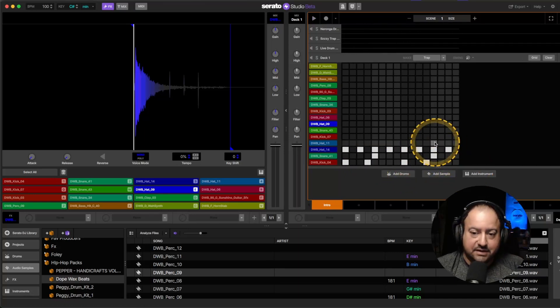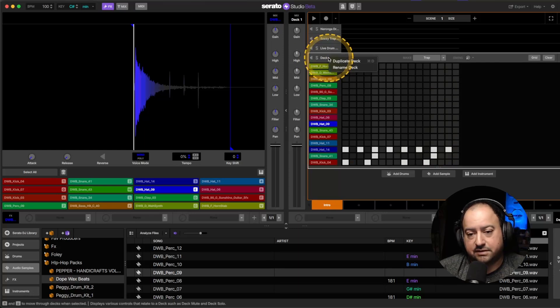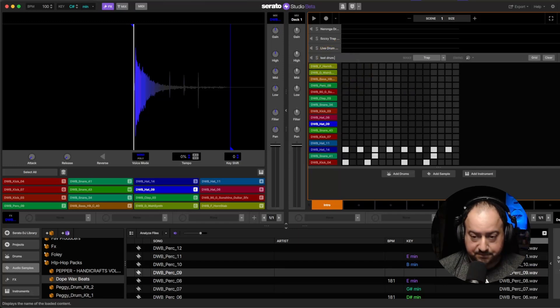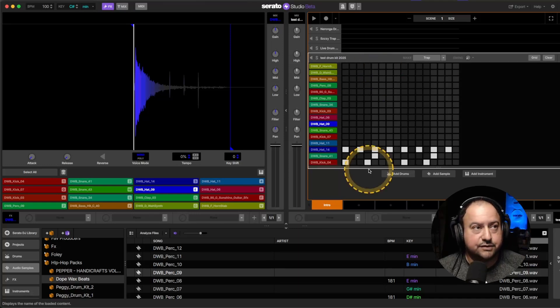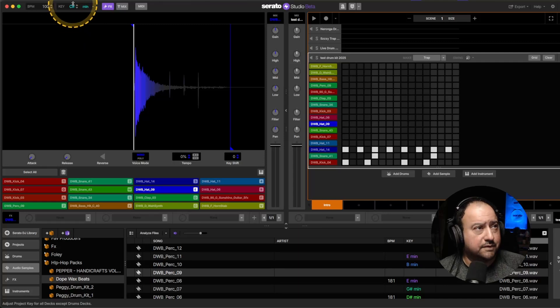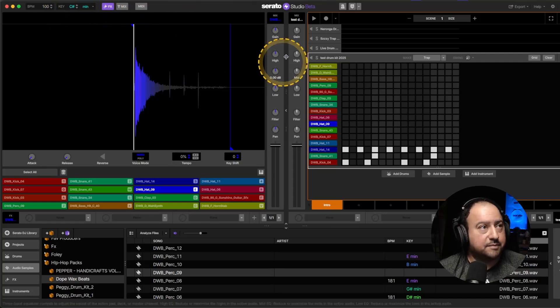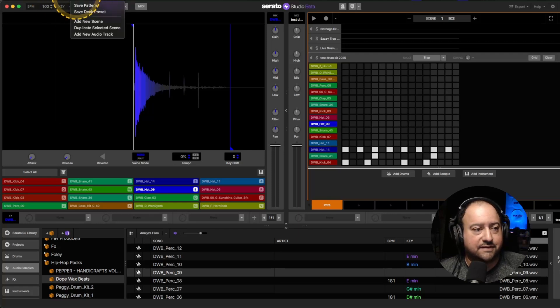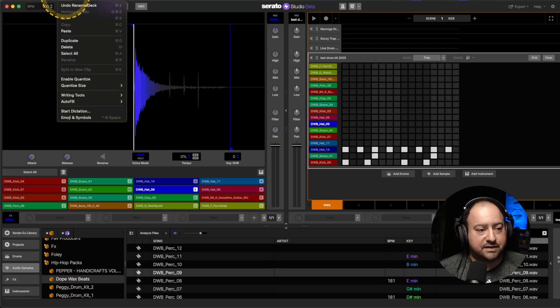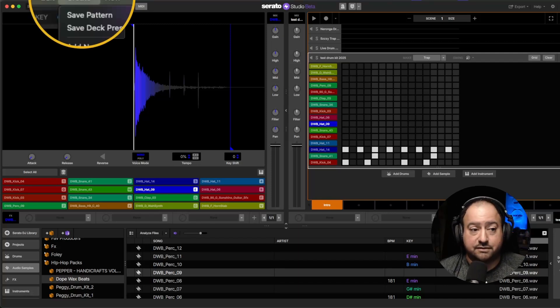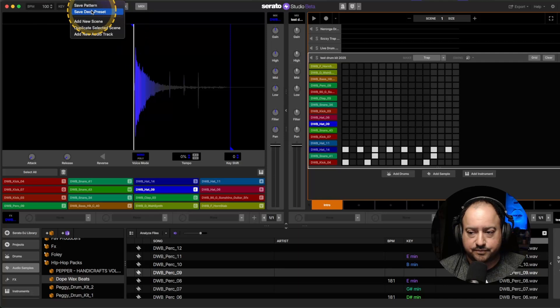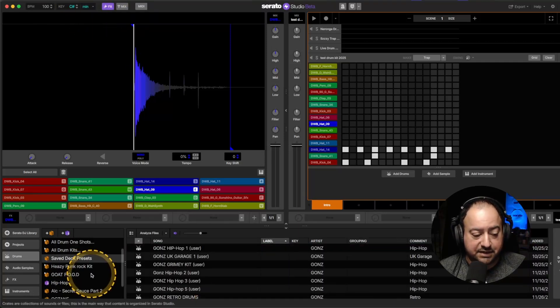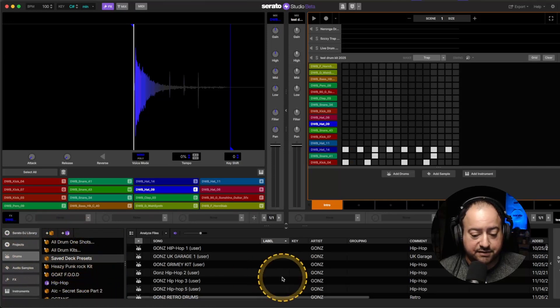So we have all that. What you can do now is rename it. I'm just going to call this test drum kit 2025. From there what you would do is go to the top, and you can't see that too well. Let me see if I can fix this. At the top you're going to have Files, to the right of that it's going to be Edit, and then to the right of that is going to be Create. So what you're going to do is you want to create a deck preset.